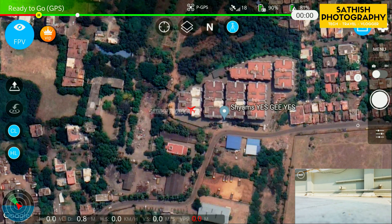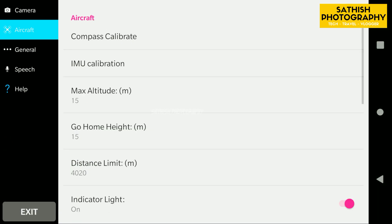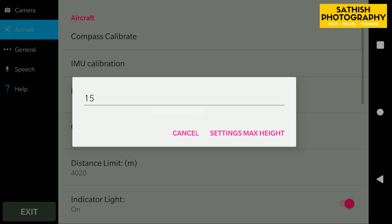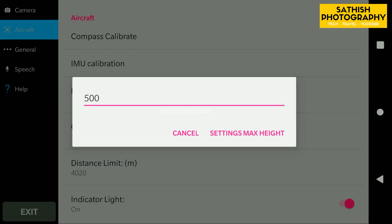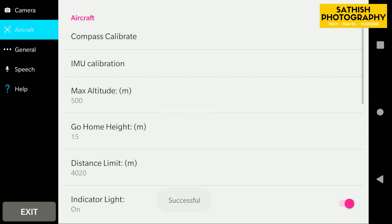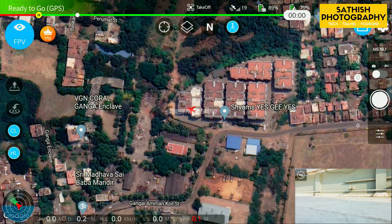Now we are in the settings — Aircraft. Basic settings show 15 meters. The altitude shows 560 meters. Maximum altitude is 500 meters.